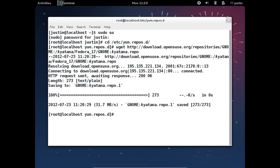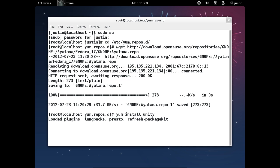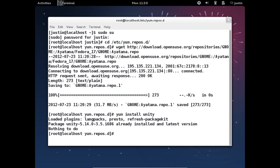And then after that, the last thing you need to do is type in yum install unity. Hit enter, follow the prompts again. Mine will be a lot quicker than yours just for the fact that I've already previously installed it, so don't get discouraged about that.